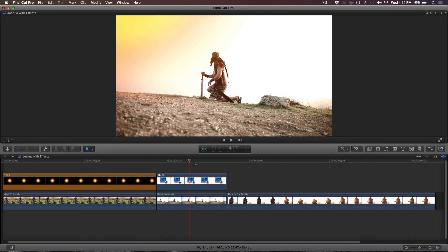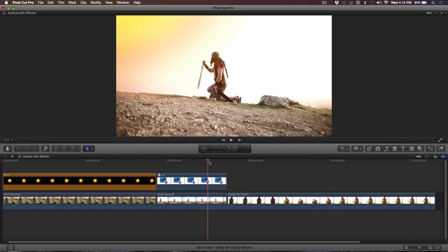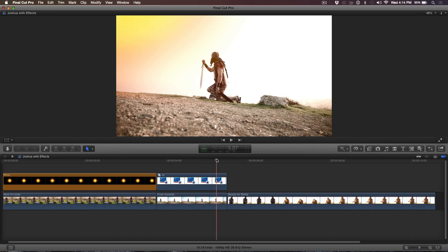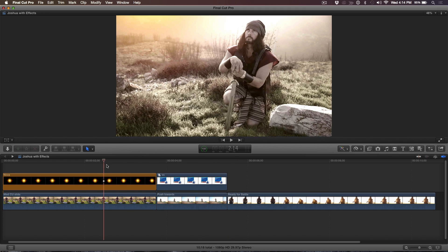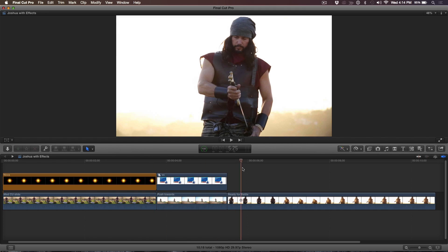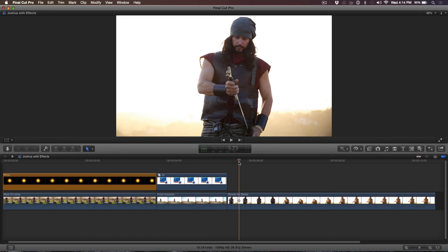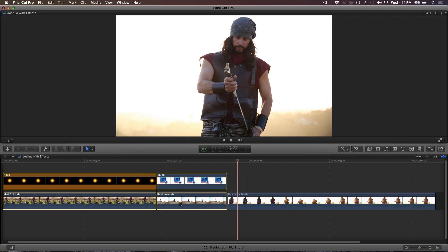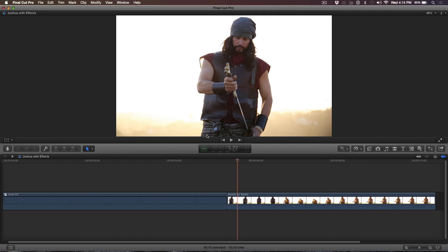So back to compound clips. I'm sitting there in the edit bay with the director and he's like, well that's great, but I'd like to do a dissolve from this shot to this one. I would like this to be one shot and then do a soft dissolve. So that's easy enough. I select the clips and I hit option G and compound clip dialogue comes up and I call this Josh compound clip. And I'll go ahead and click.